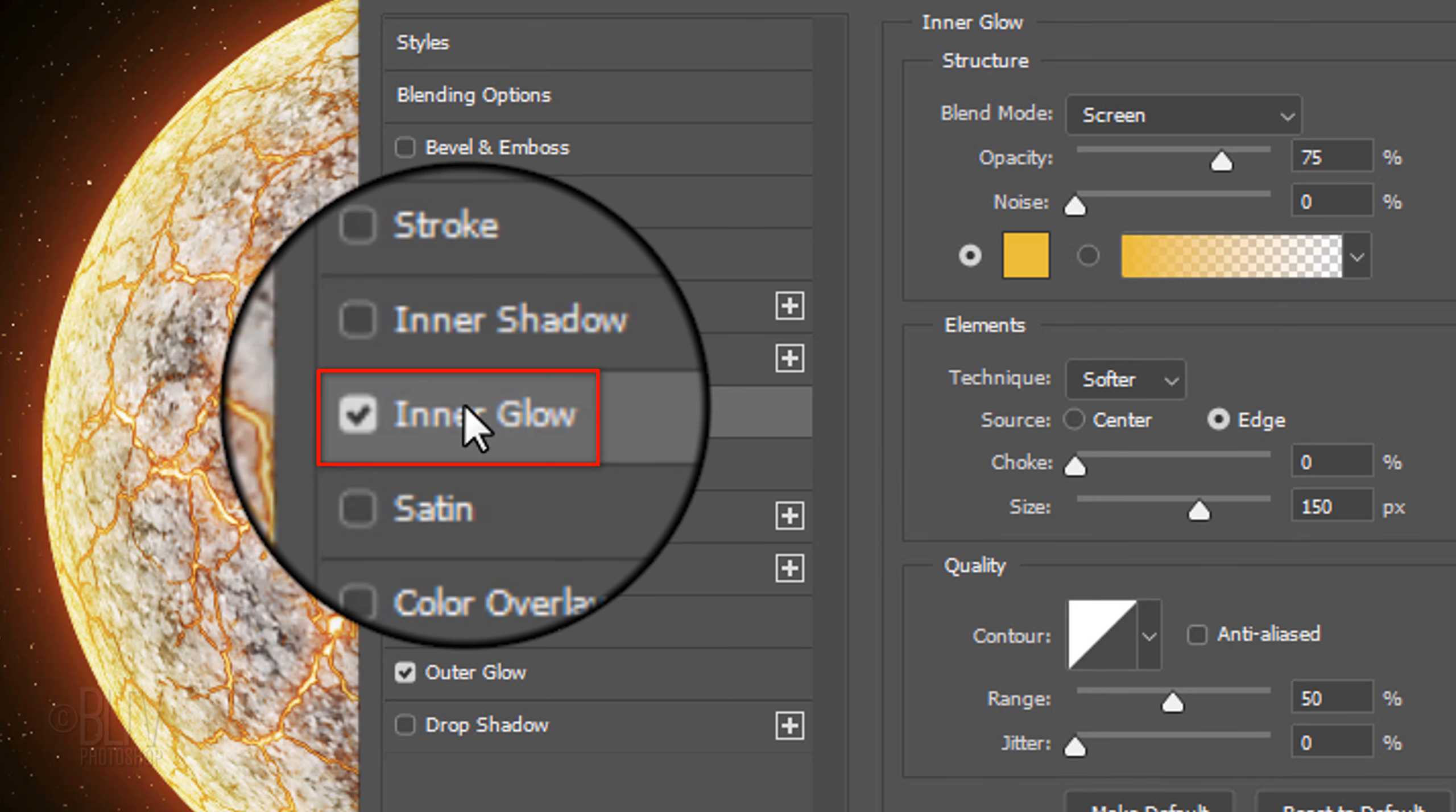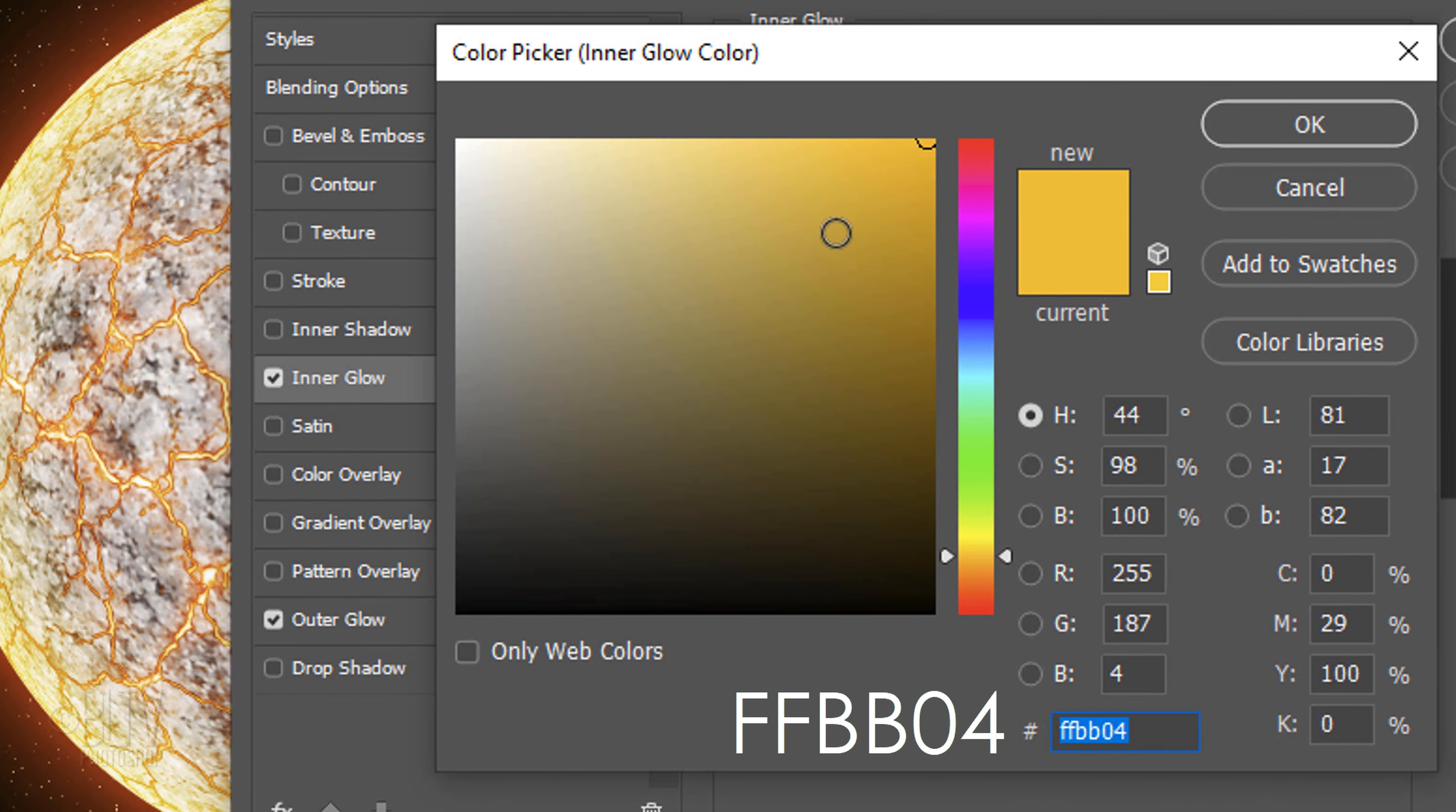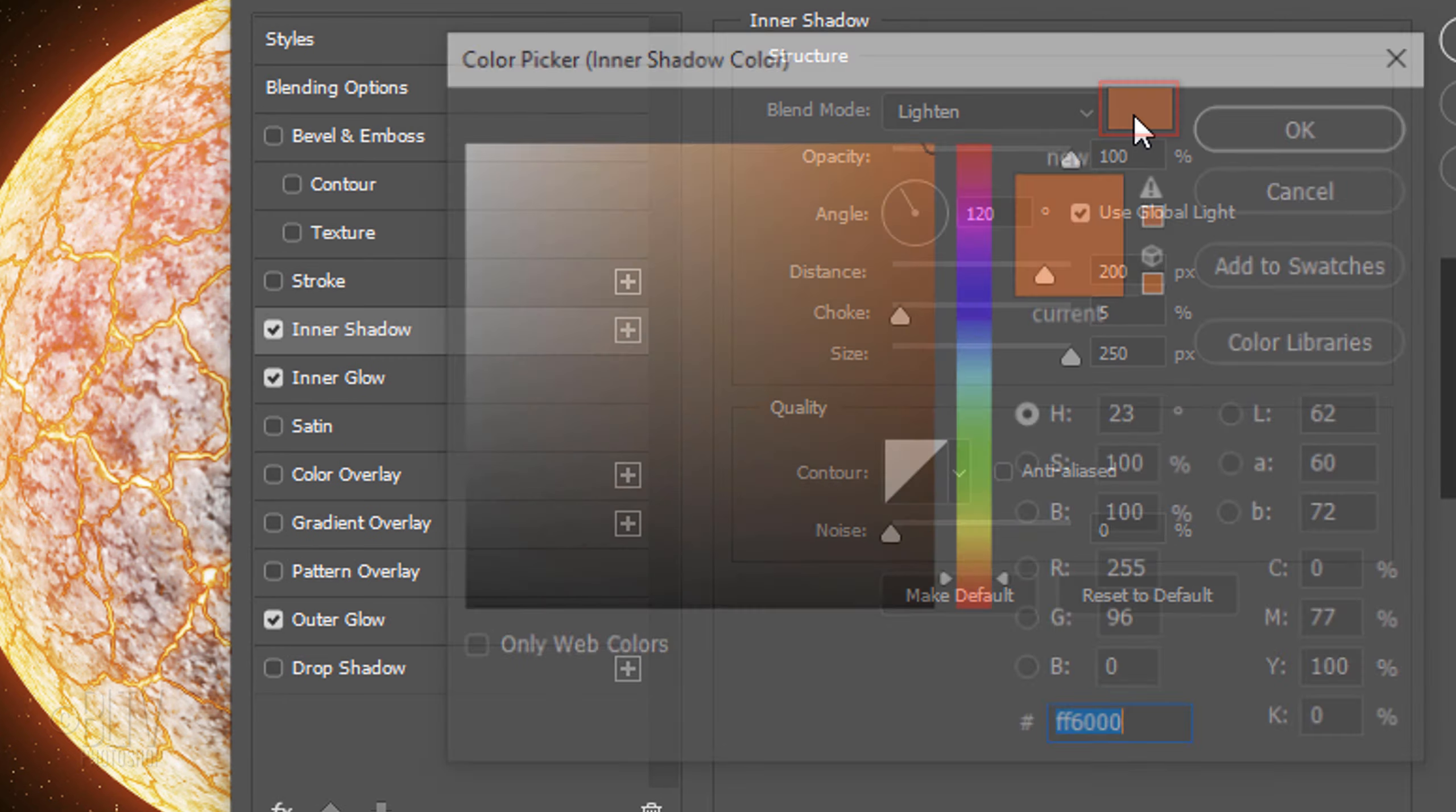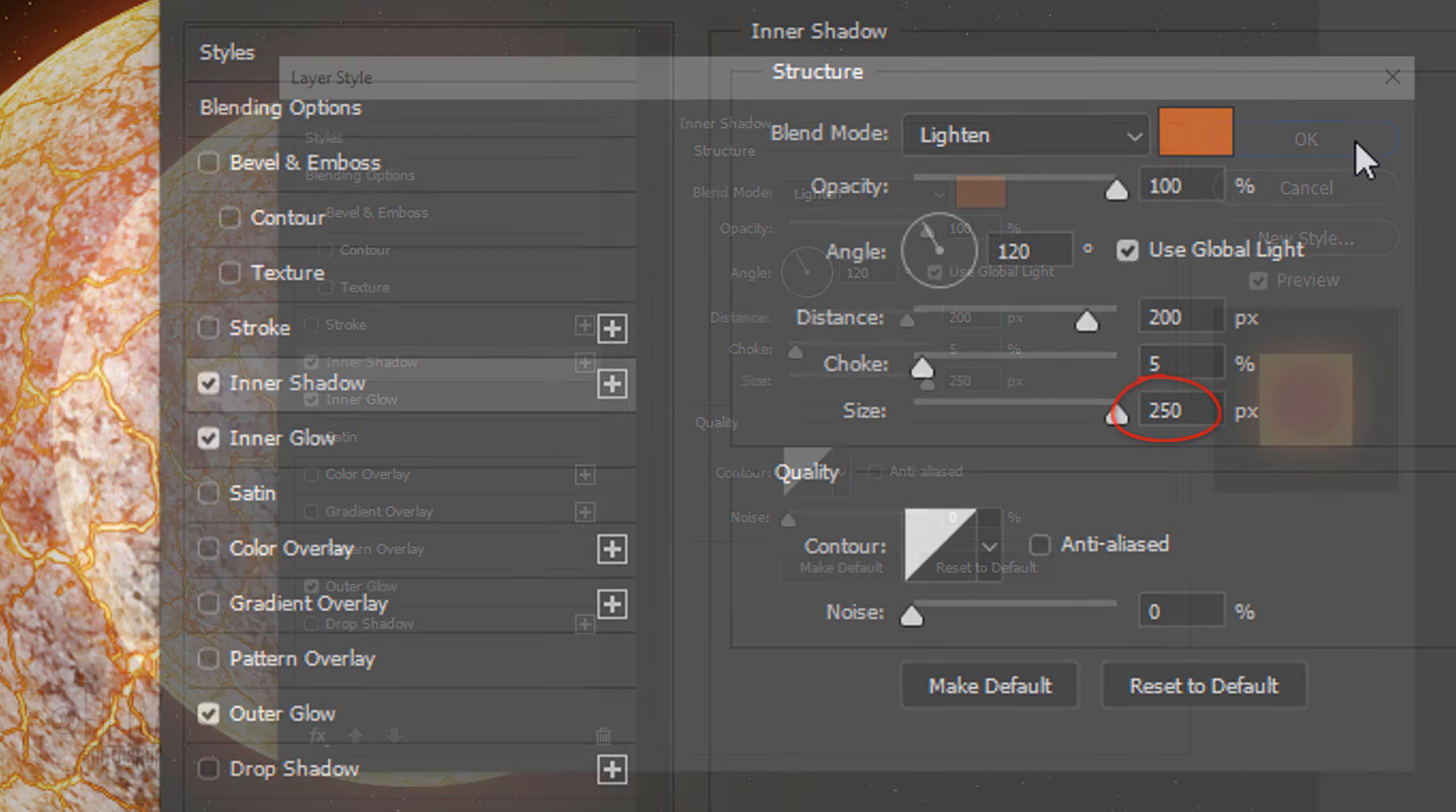Click Inner Glow and the color box. The color is FF6000. The Blend Mode is Lighten. The Opacity is 100% and the Angle is 120 degrees. The Distance is 200 pixels. The Choke is 5% and the Size is 250 pixels.